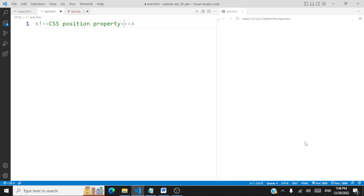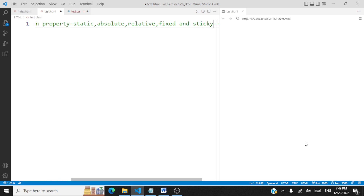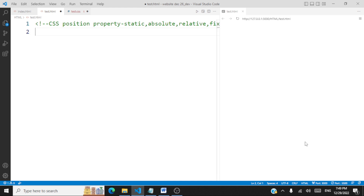The values it takes up are static, absolute, relative, fixed, and sticky. We are going to take a look at the position property and how these values affect the placement of an element on a specific place in the web page.